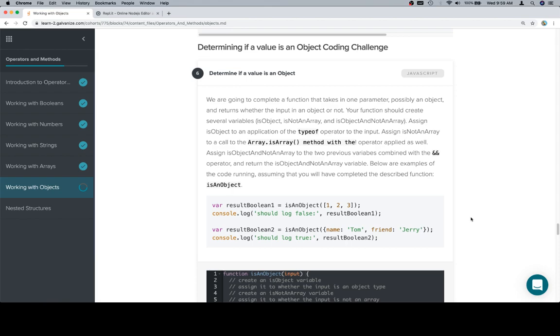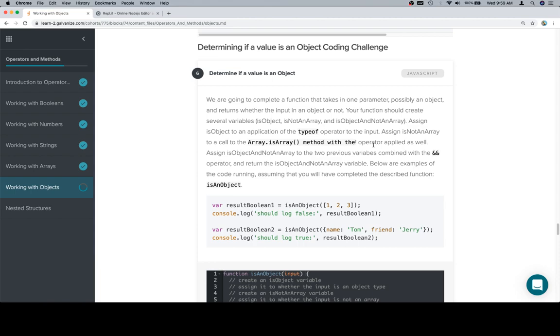call to the Array.isArray method with the—that's going to be an issue with the markdown, don't worry about that, it's supposed to end here and then another one supposed to wrap around this guy, but that's okay. So to a call to Array.isArray method with the not operator applied as well. Again we just saw that in the documentation so go back and check it out if you need to. And then we're going to assign isObjectAndNotAnArray to the two previous variables combined with an and operator and return the isObjectAndNotAnArray variable.